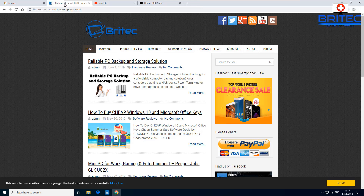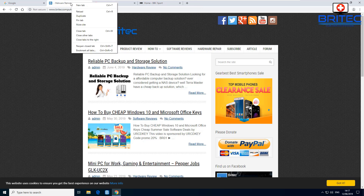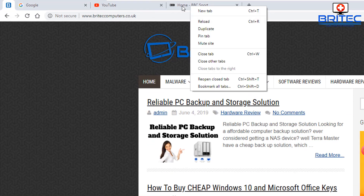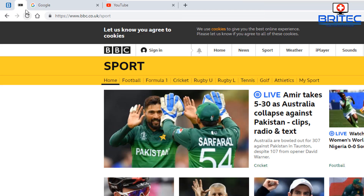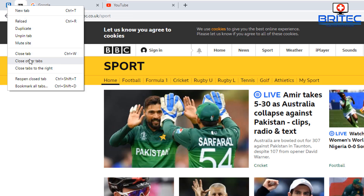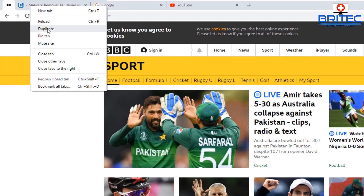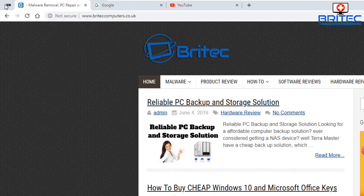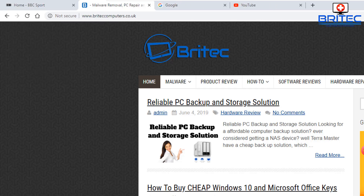If you've got a lot of tabs open and want to make them smaller, you can pin them. Just right-click on a tab and select Pin Tab — it creates small pinned tabs. To unpin them, right-click and select Unpin Tab. You can also do things like reload, close tab, reopen closed tabs, and bookmark all tabs from that right-click menu.